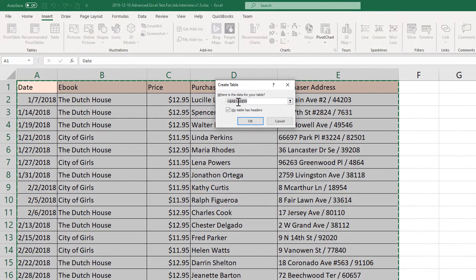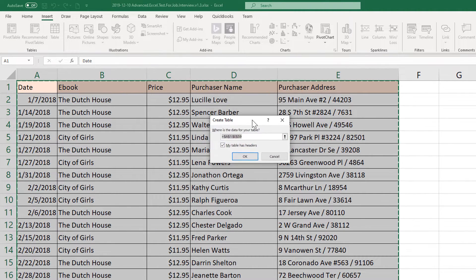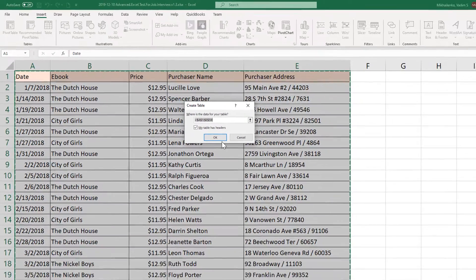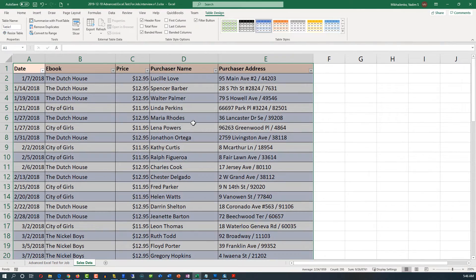It prompts us to confirm the range for this table. We double-check the range and it looks correct. It also asks you to check 'My table has headers,' which our table does — row one contains headers. So we click OK, and Excel creates the table from the range we originally selected.